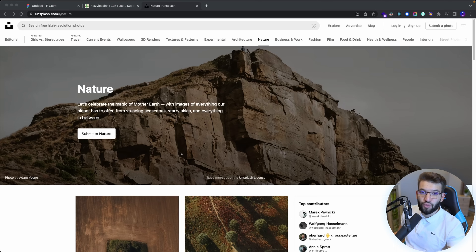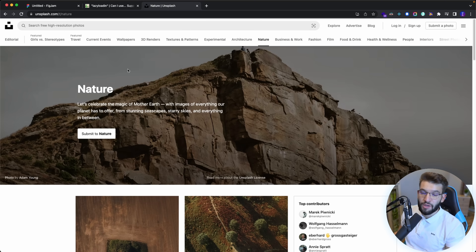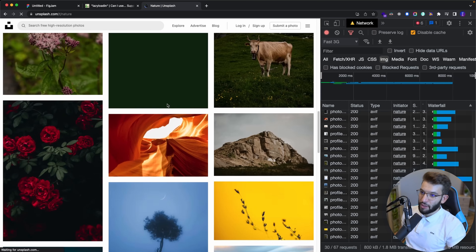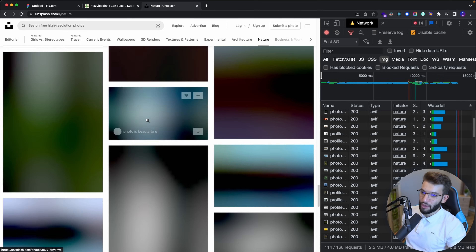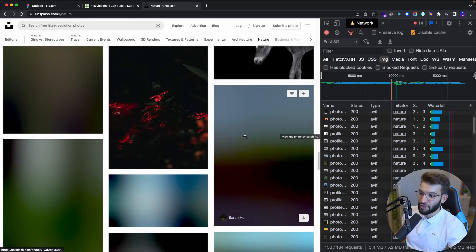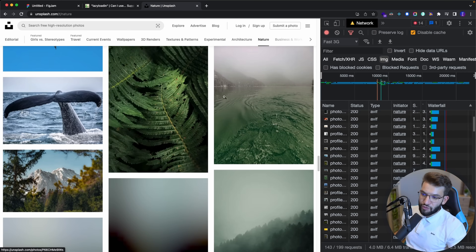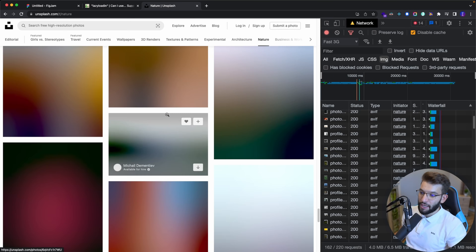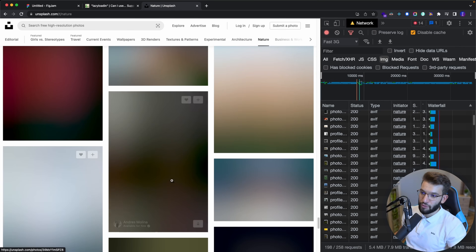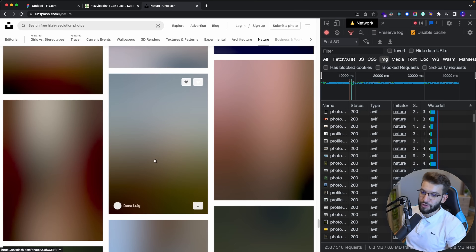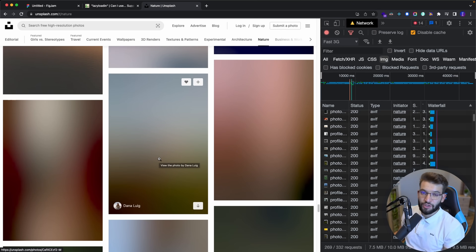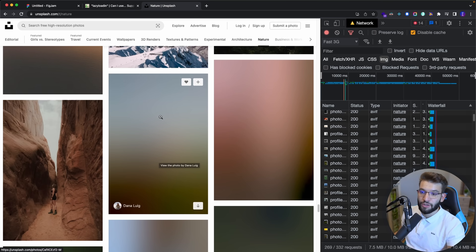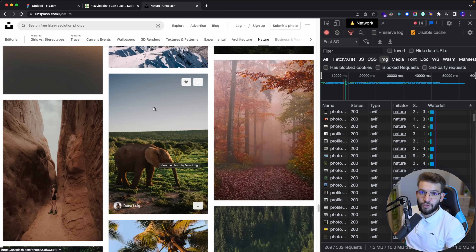Lazy loading means you only load images when the user scrolls into them. As previously shown with some network throttling applied, Unsplash shows really nice placeholders and keeps showing them until the image is fully loaded — it's an awesome experience because the blurred placeholder tells you exactly what the image would look like. We're going to reverse-engineer how Unsplash works and implement that in our own application using React with TypeScript.